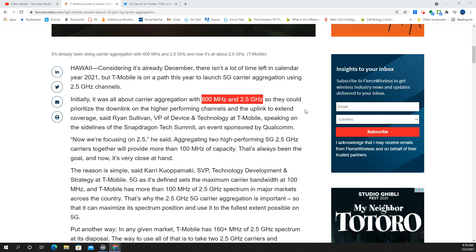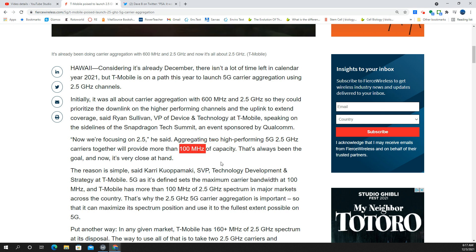But because in some instances T-Mobile has a lot of spectrum in the 2.5 gigahertz, what they could do is a 100 megahertz channel of N41. And if they have 160 megahertz in licenses, they can do a second channel of 60 megahertz. So the capacity potential here is great.